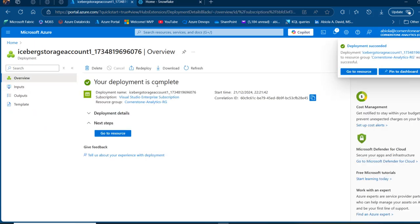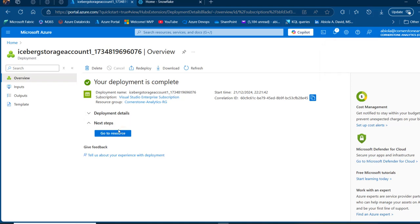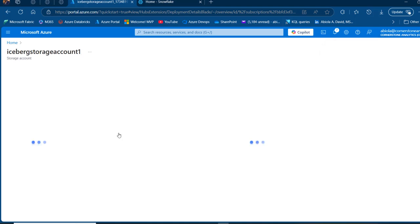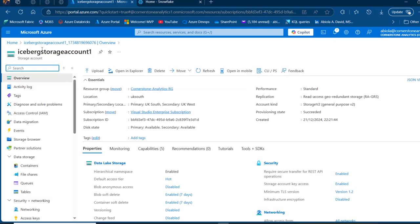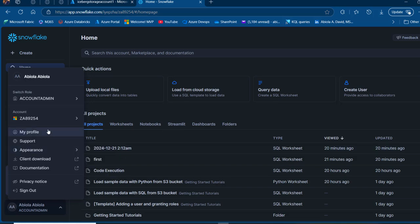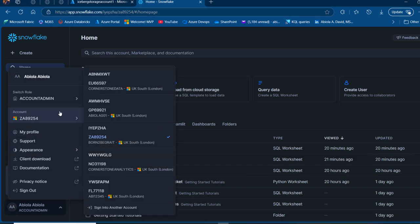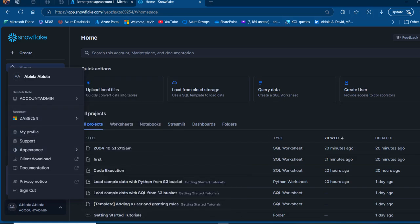The deployment is complete. I'll click on 'go to resource' and we can see the iceberg storage account one is now created. The location is UK South, which corresponds with the region of my Snowflake — this is really important.